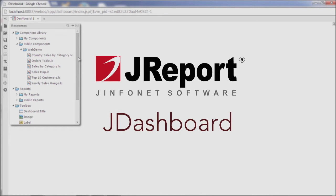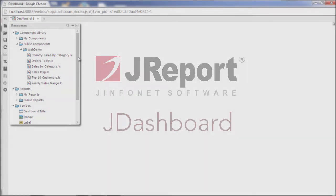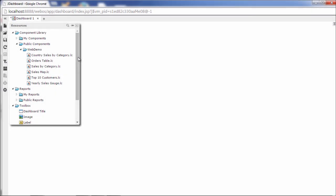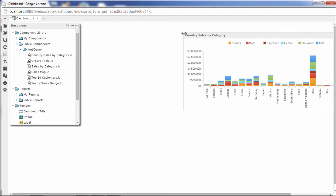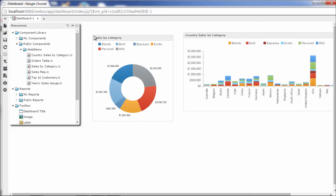JDashboard is an end-user dashboard tool that lets you create and modify dashboards through visual drag-and-drop actions. Creating a dashboard is as simple as browsing the component library and dragging over a few charts, tables, and other available components.